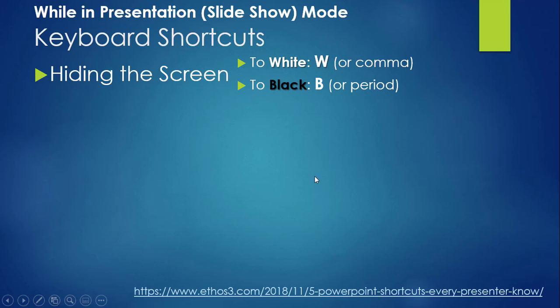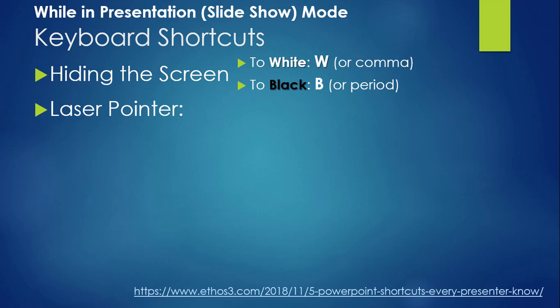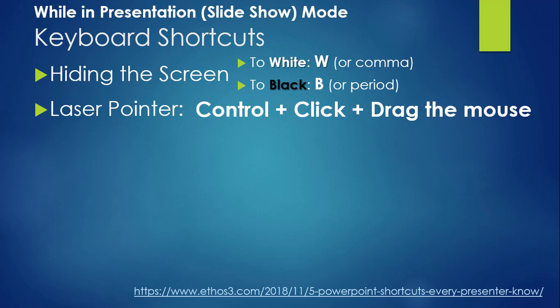Sometimes you may want to point to something. You can use your mouse or cursor to point, or you can create your own laser pointer by pressing down the Ctrl key and clicking your mouse. As long as you hold both the Ctrl key and your mouse buttons down together, you can drag your mouse around to act as a pointer.